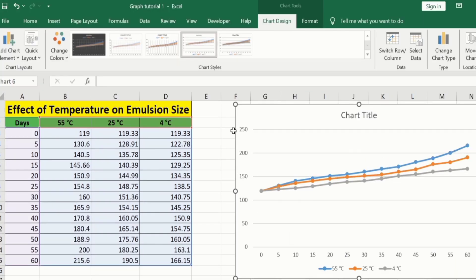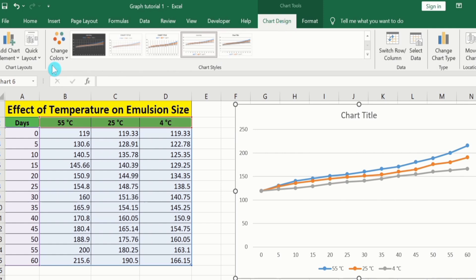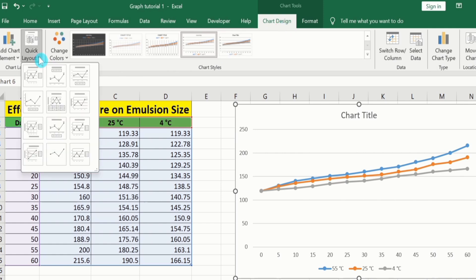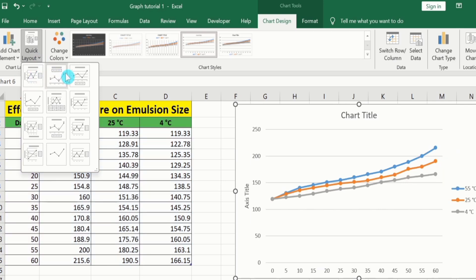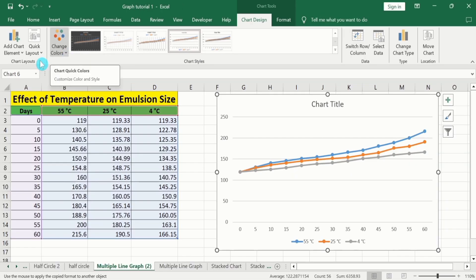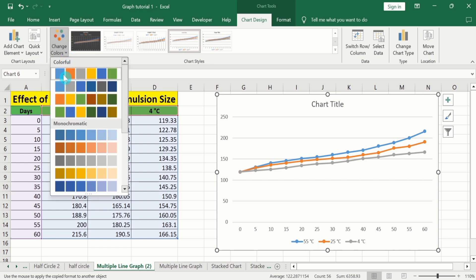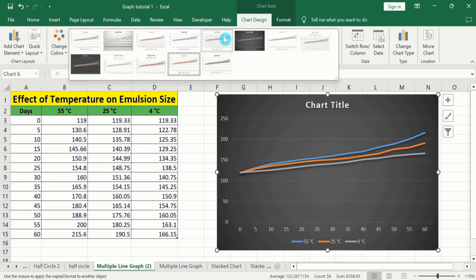If you select this graph and go to the Chart Design option, you will find multiple options. You can see here the option of Quick Layout — select this one and you can choose any layout according to your requirement. Similarly, here is the option of Change Color — you can select any color scheme. Here is the option of Chart Styles; click here and you can select any style according to your requirement.